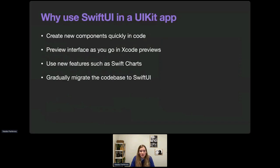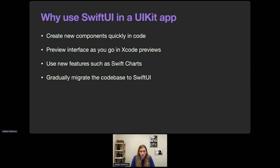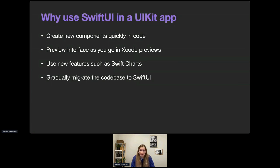Let's see why we'd want to start using SwiftUI in an existing application. First, it can be simpler and faster to create new components using SwiftUI rather than UIKit — we can define them in code and use Xcode Previews to quickly check results. We might also want to take advantage of new features that only work in SwiftUI, such as the new Swift Charts framework, or create home screen widgets and lock screen widgets. Gradually integrating SwiftUI helps update our codebase without rewriting the existing interface.